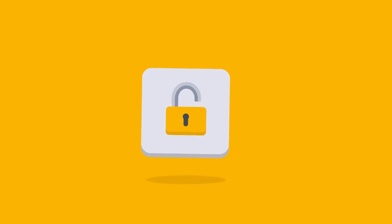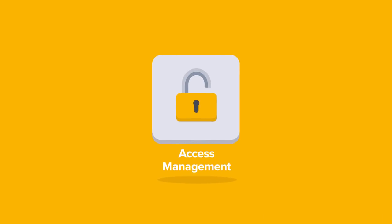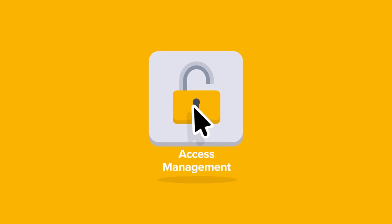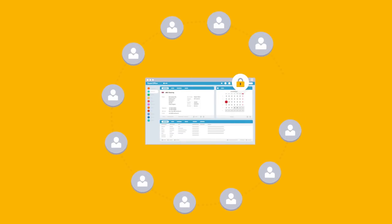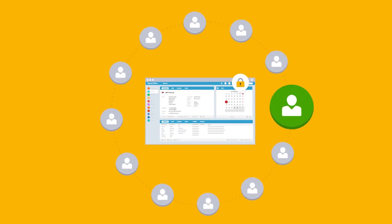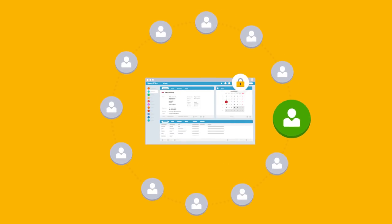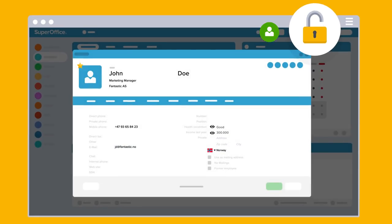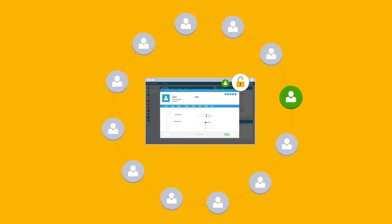Not everyone in your company should have access to all kinds of data, especially sensitive data. Access management features in SuperOffice let you set the rules on who in your company gets to see certain information and what they are allowed to do with it.